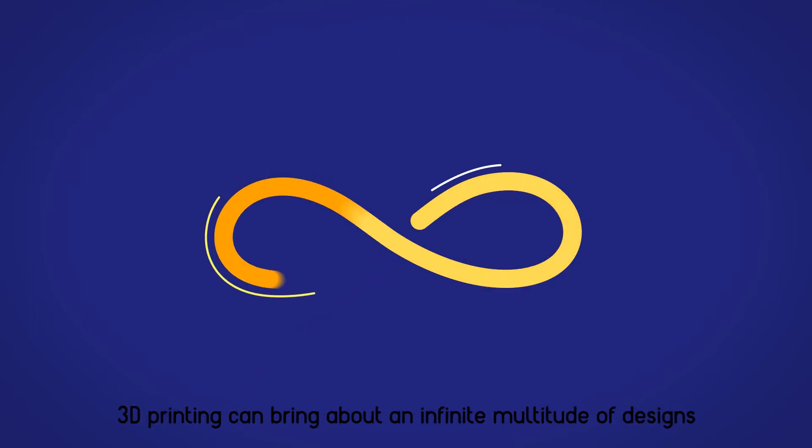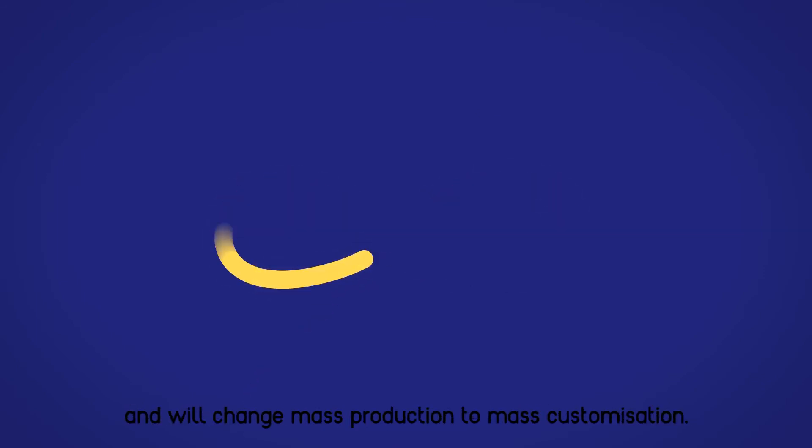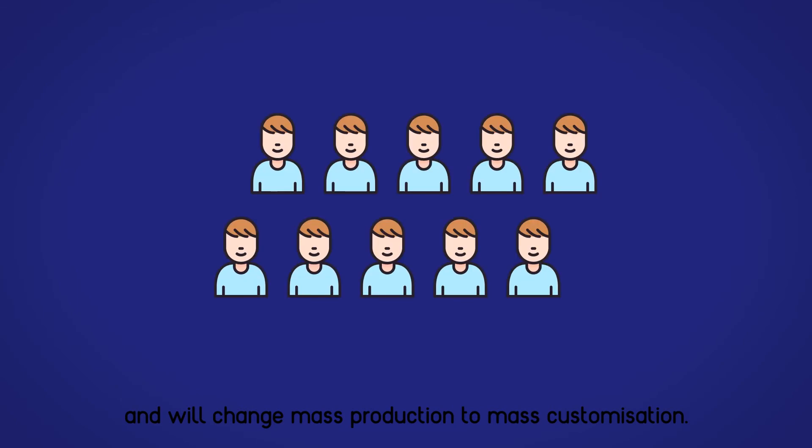3D printing can bring about an infinite multitude of designs and will change mass production to mass customisation.